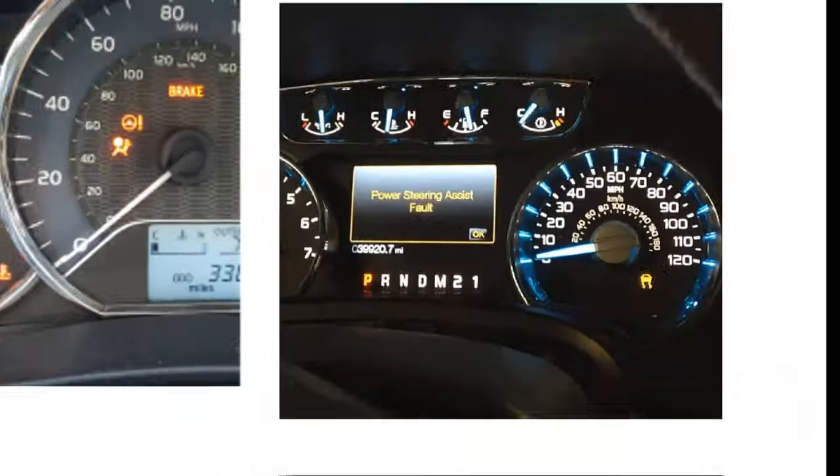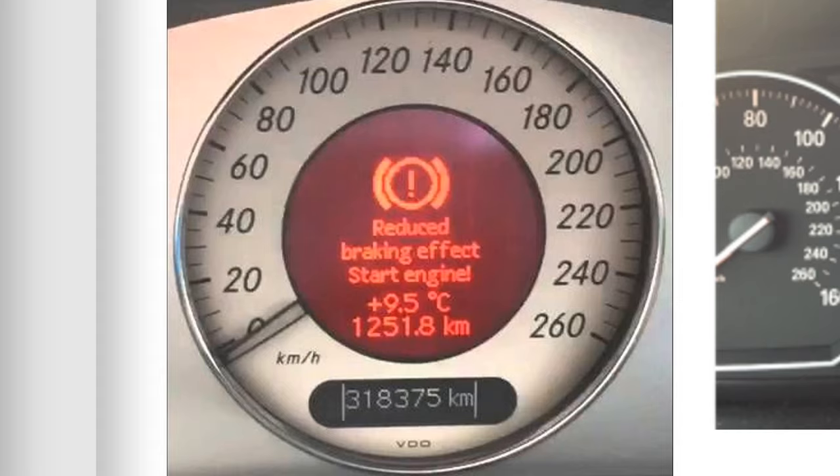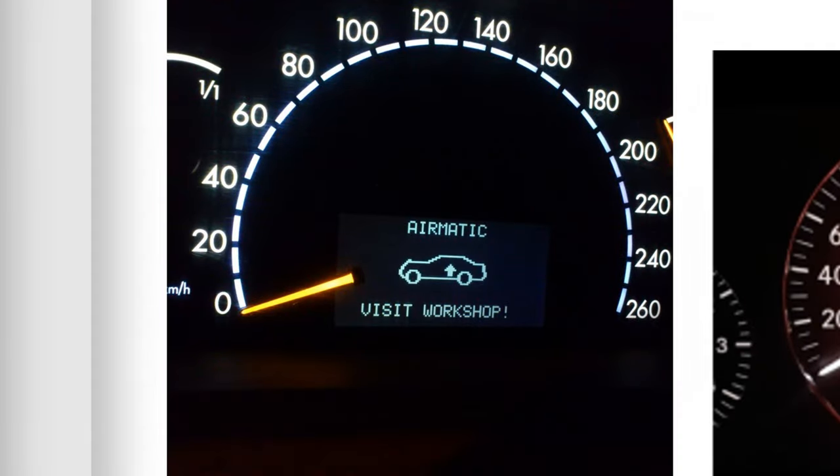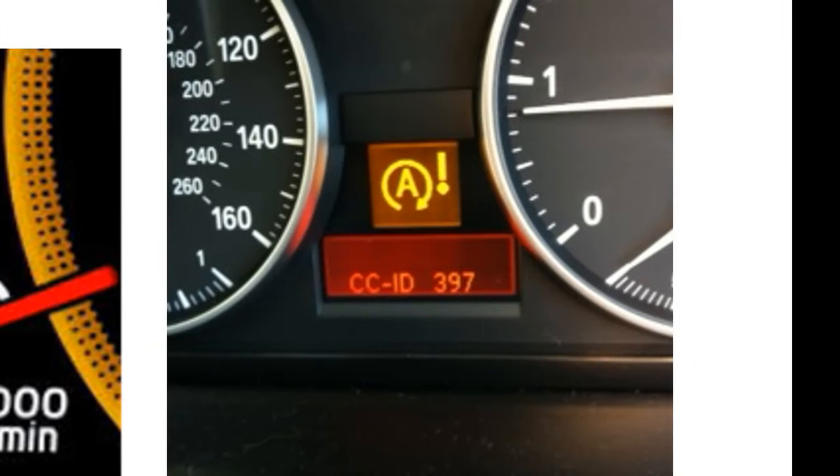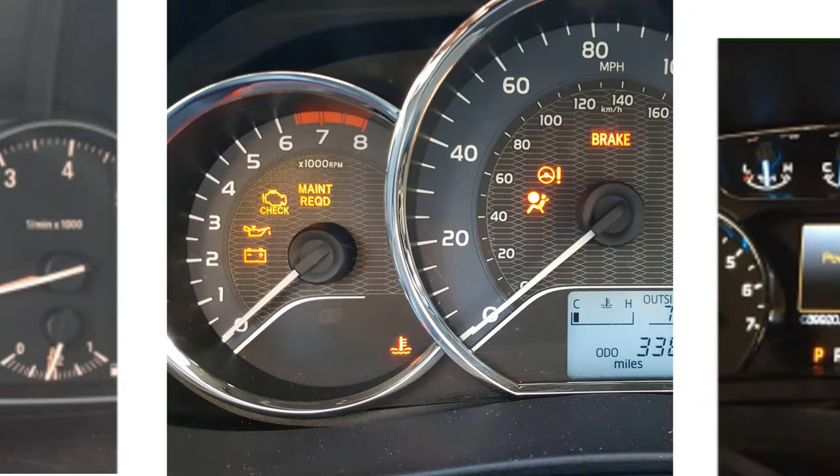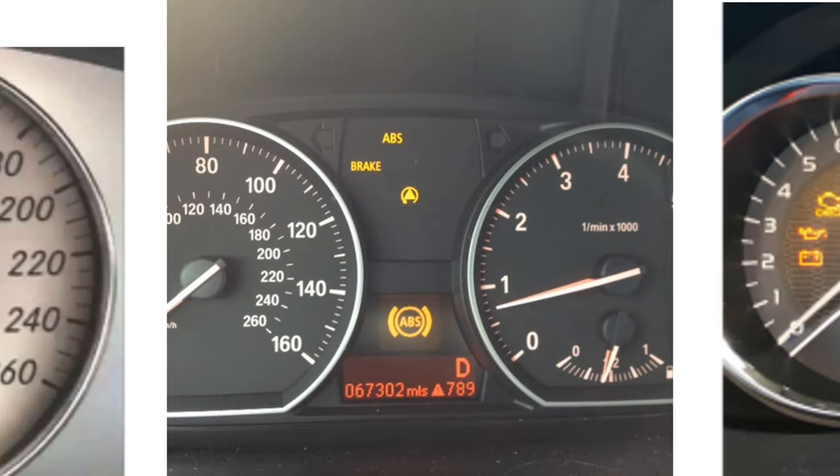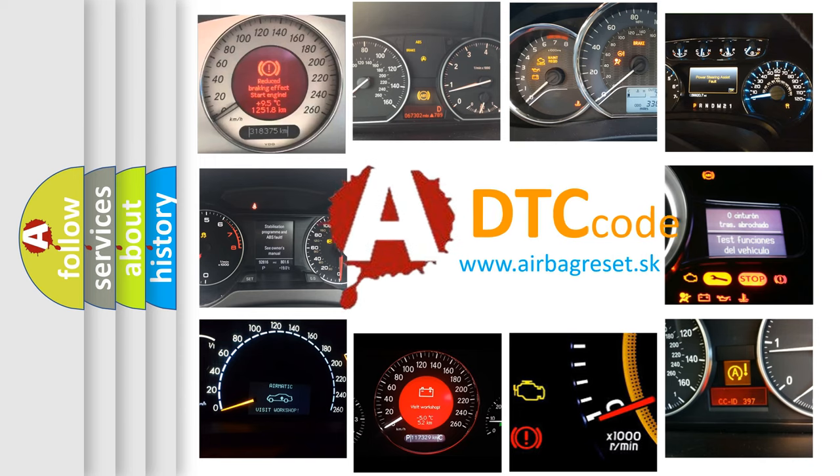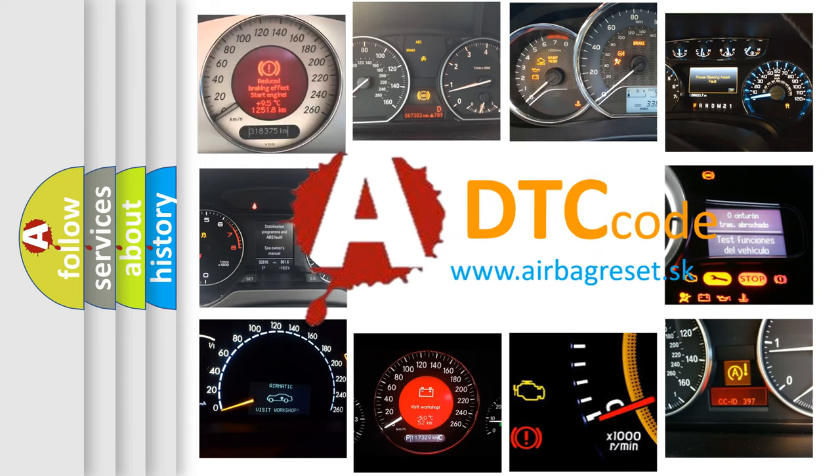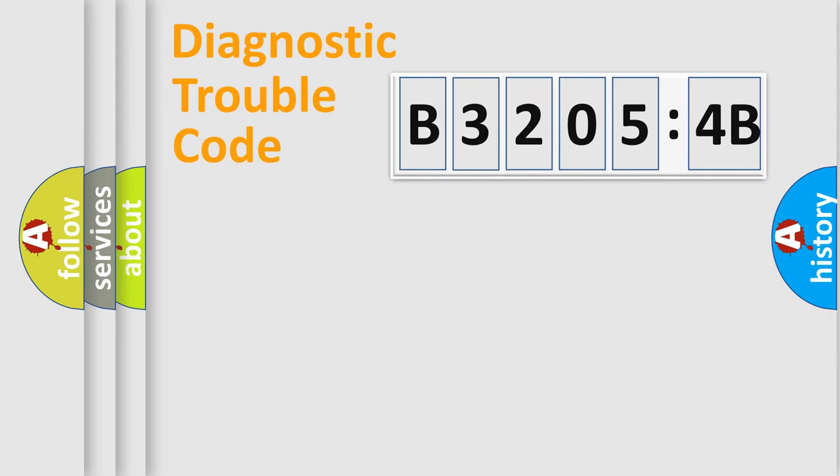Welcome to this video. Are you interested in why your vehicle diagnosis displays B32054B? How is the error code interpreted by the vehicle? What does B32054B mean, or how to correct this fault? Today we will find answers to these questions together.